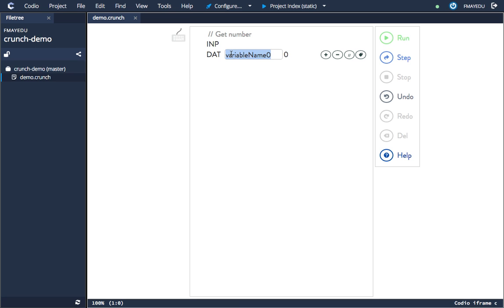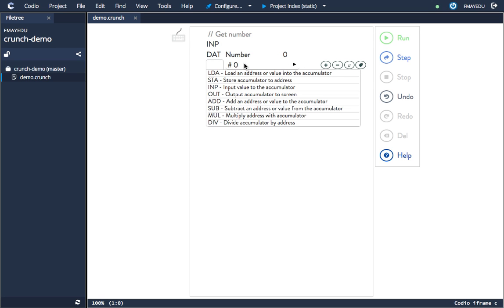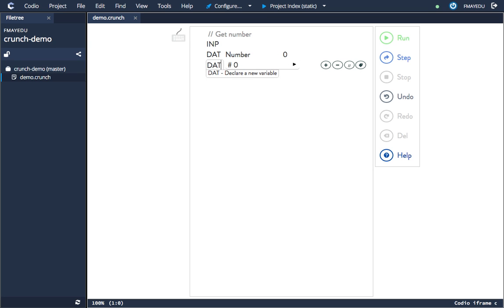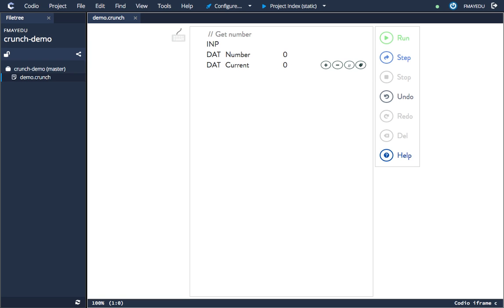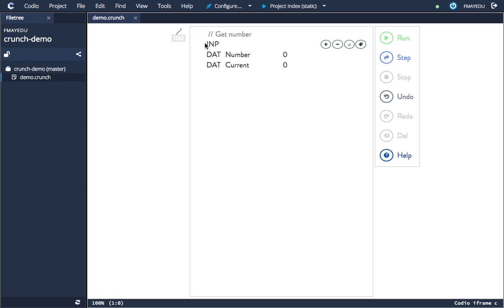if we want, so we could change these to default values. Right, let's carry on adding some instructions. For instance, here we've input our value, and if we wanted now to store this value—let's say in number or current—we add a new instruction. This will insert an instruction below the current line. Store it, and it's defaulted to number. Let's add another one—store—this time we want to store it in current.